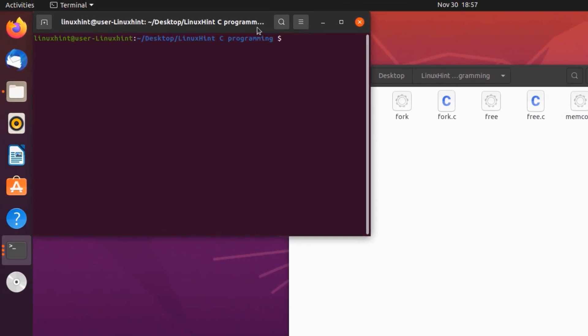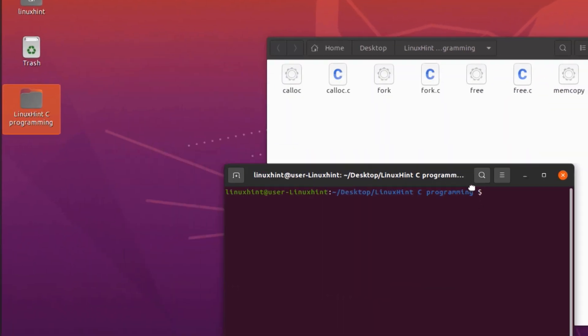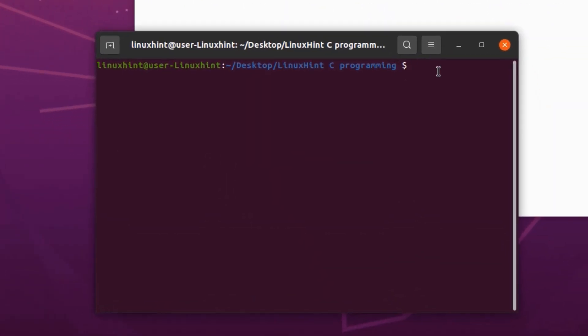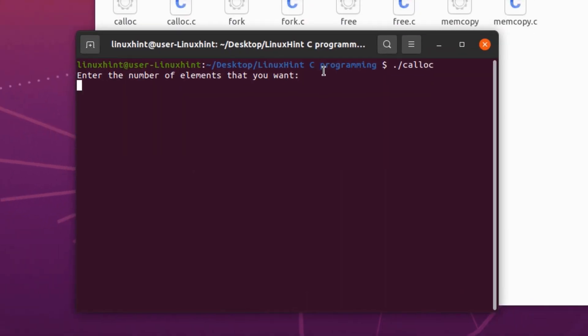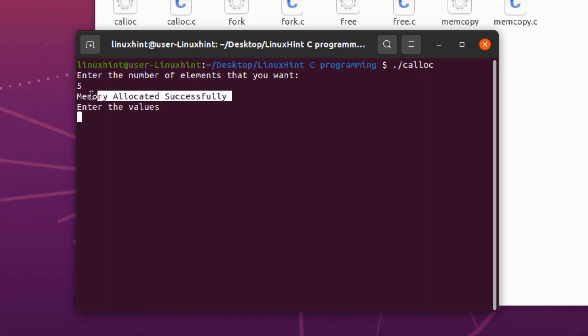I am going to open up a terminal and execute this program, which is the calloc. As you can see, it is asking me about the number of elements that I want to use. Let's say I want to use 5 elements. The program is prompting me that the memory was successfully allocated.